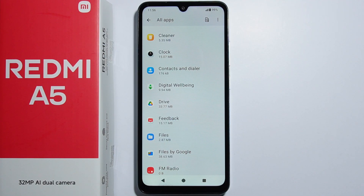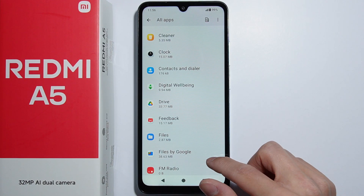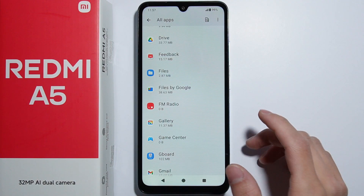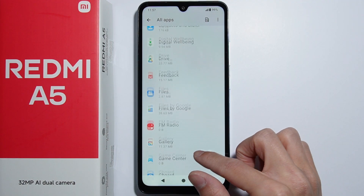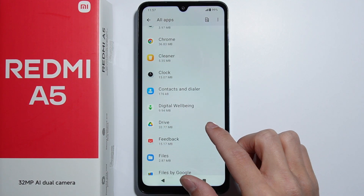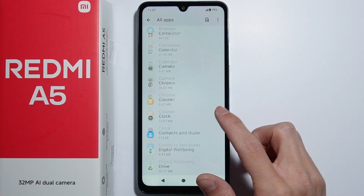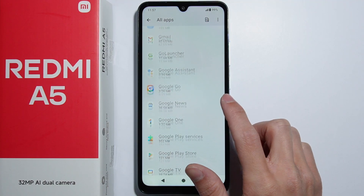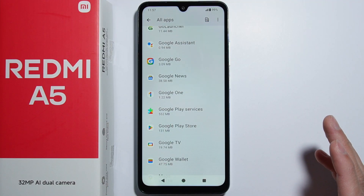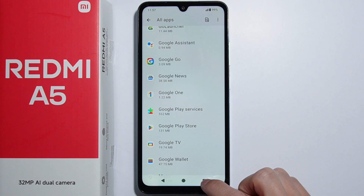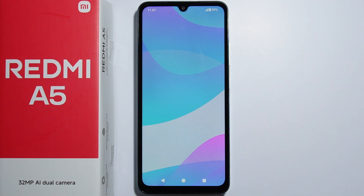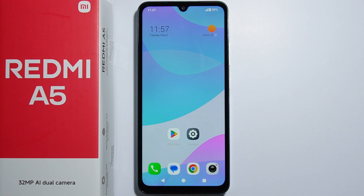Some games may come pre-installed on this phone which you're probably not playing. But if you do use any of these applications, you can simply keep them. For everything else you're not using, simply uninstall them — and that's how you can delete and uninstall all the bloatware.